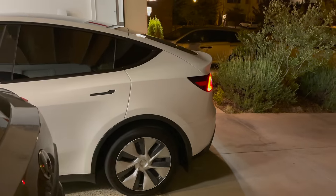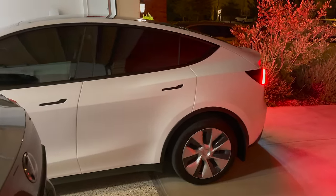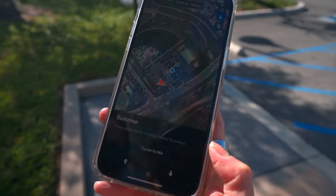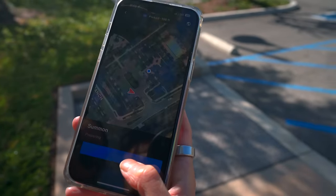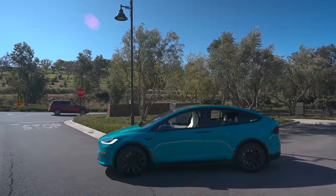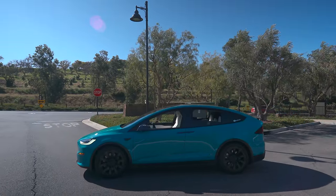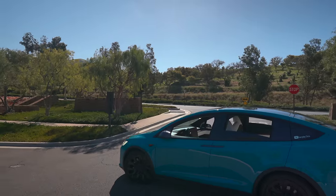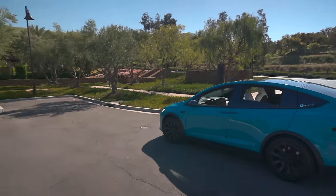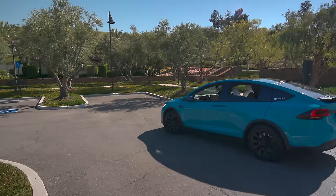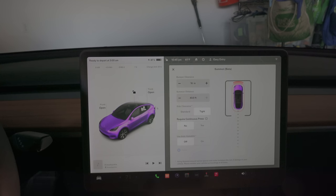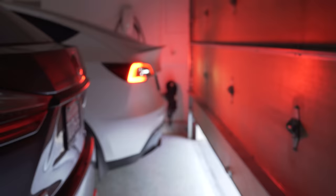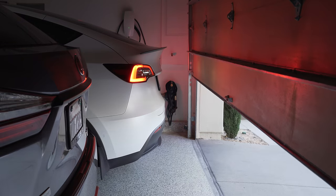The next feature allows you to easily bring your car forward or backward in a tight parking spot. Or if you have Enhanced or Full Self-Driving, it allows the car to come to you or a certain location if you're nearby. In Enhanced mode, it stops for cars and pedestrians, and it even tells you in the app what it's trying to do. You can also set a setting where the garage door can open and close itself if you have the HomeLink feature.